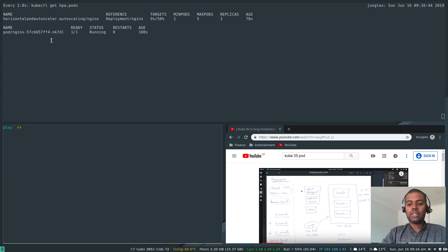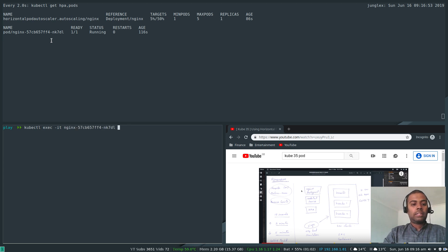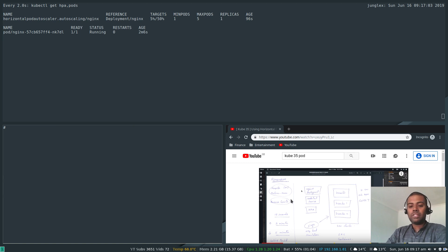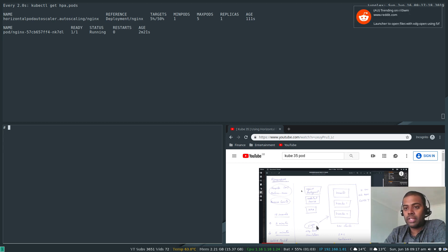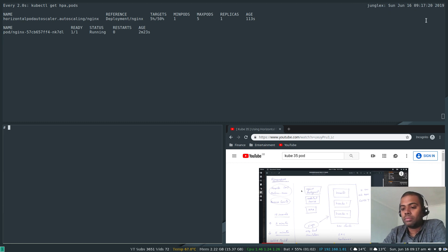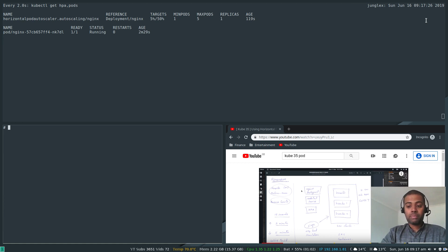nginx is basically an Ubuntu-based image, so we can exec into it: 'kubectl exec -it' on the nginx pod, executing a shell. We are now inside the nginx container. In the previous video I used Siege for load testing, but now I'm going to use a tool called 'stress'. With stress you can do CPU load testing, memory testing, and I/O testing. Let's install it: 'apt-get update', then 'apt-get install stress'.